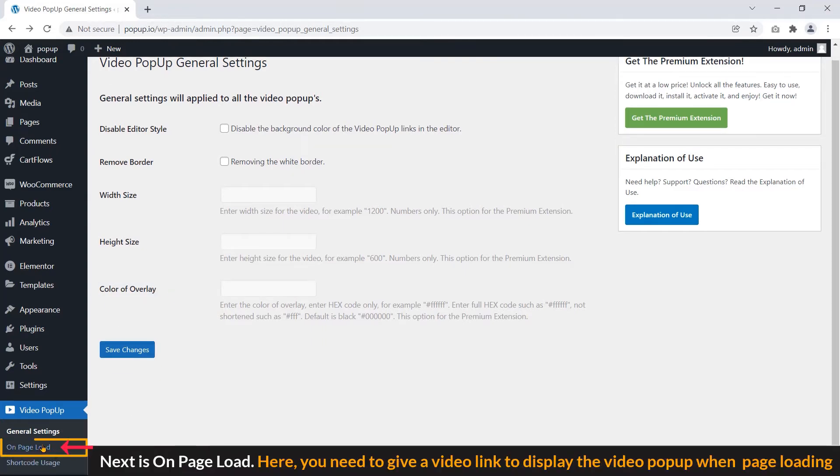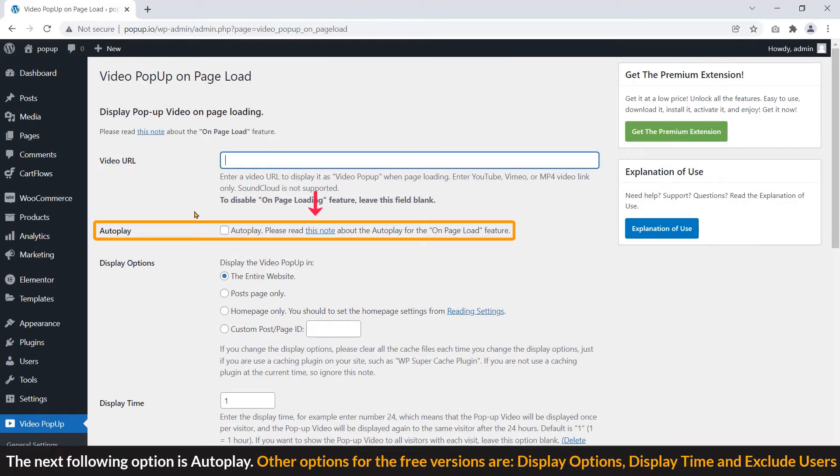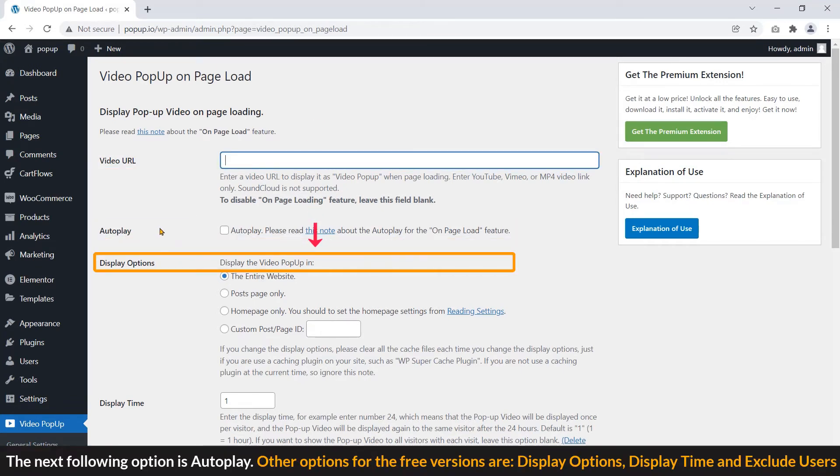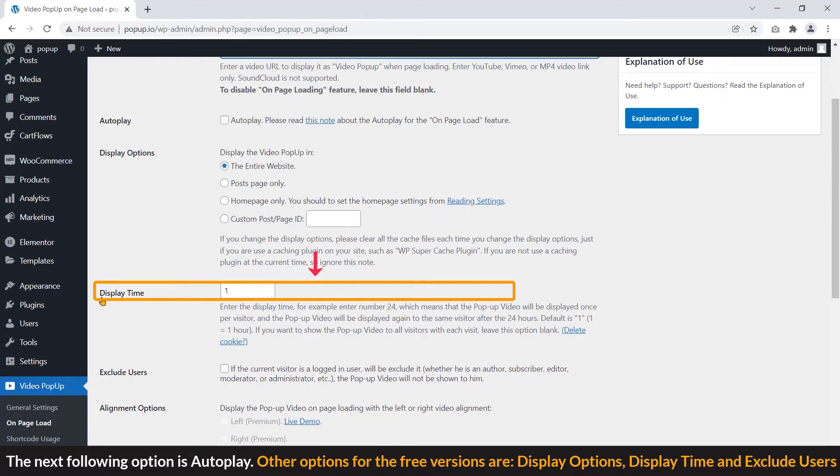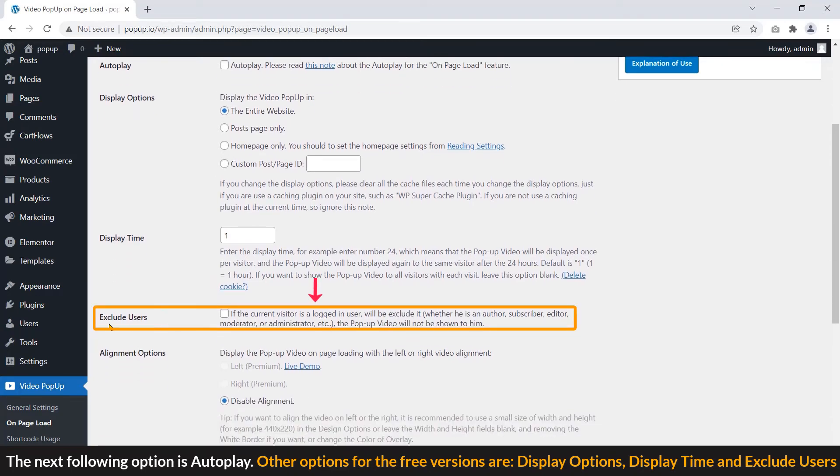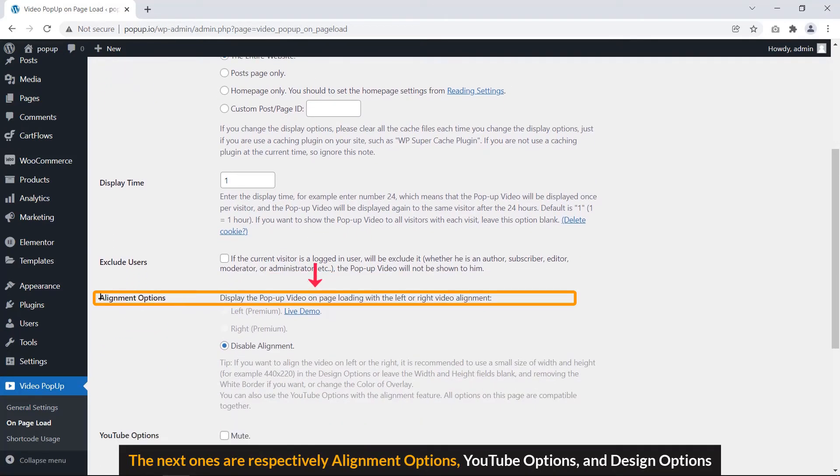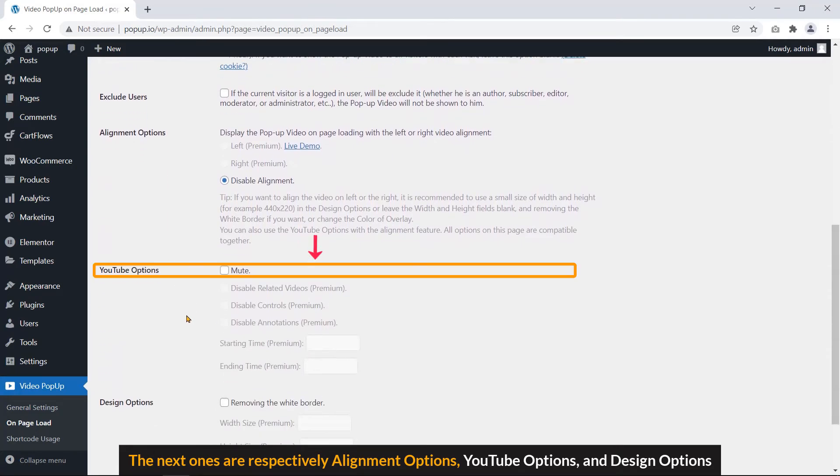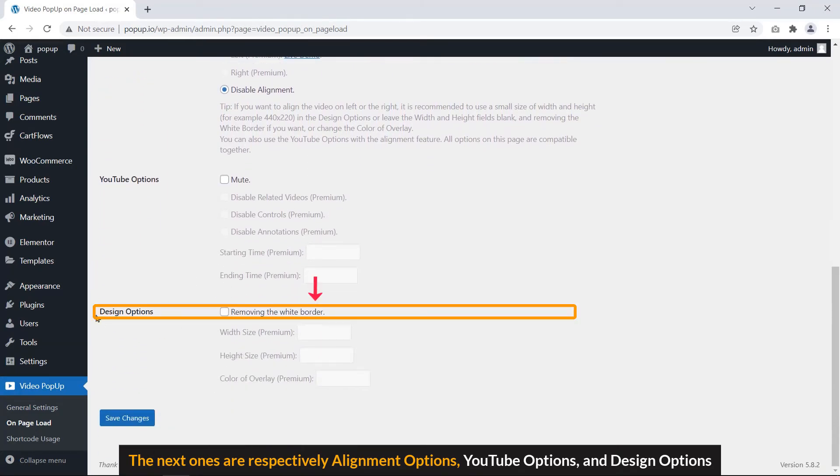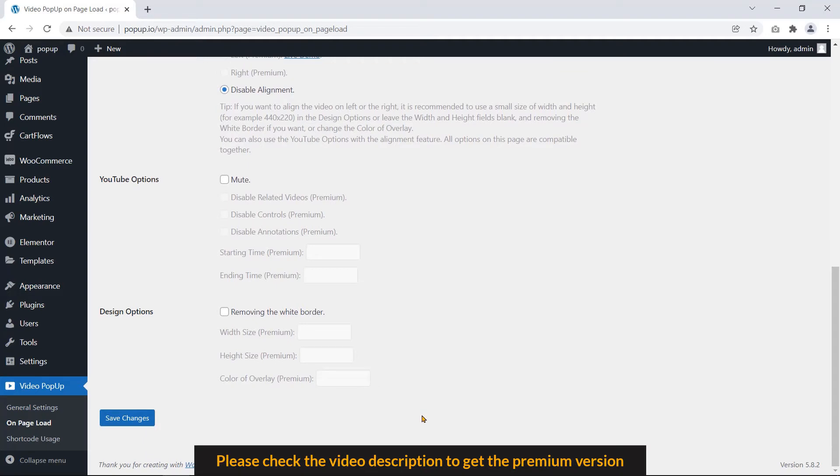Next is on page load. You need to give a video link to display the video popup when page loading. The next following option is autoplay. Other options for the free versions are display option, display time, exclude users. The next ones are respectively alignment options, YouTube options and design options. You need to run the premium version to get the best use of them. Please check the video description to get the premium version.